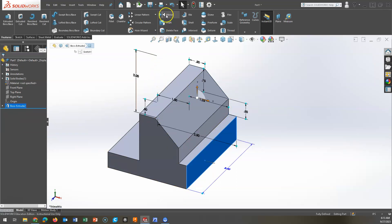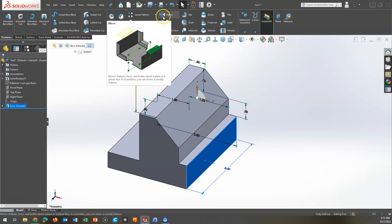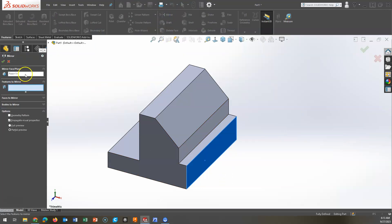So in my toolbar, in my features toolbar, I'll find mirror. The first thing I want to do is select the face that I want to mirror on. In this instance, it is this face.